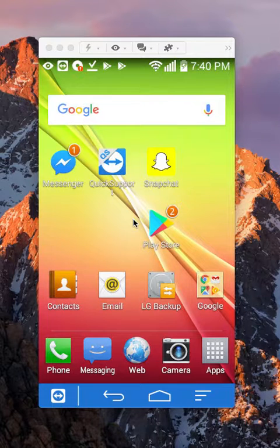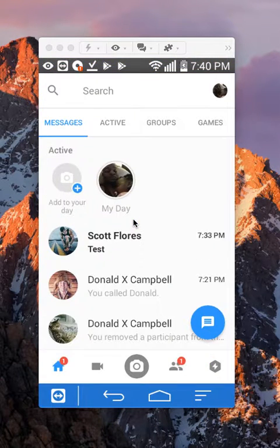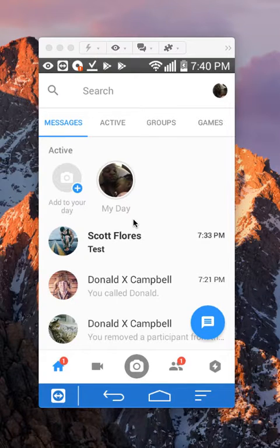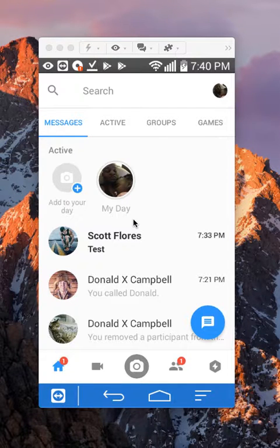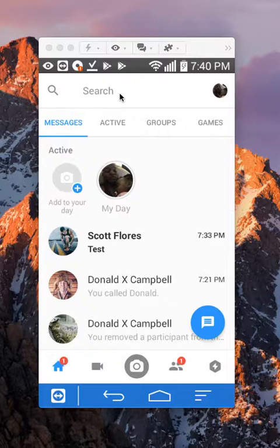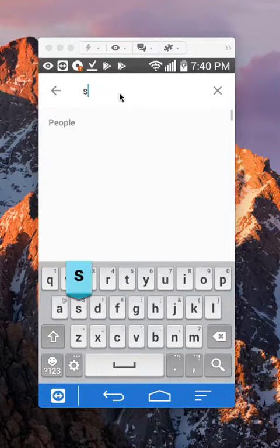First, open up the Messenger app. Once you have it open, find the person who you would like to block. I'll just tap in here where it says search, and I'll start typing in the name.